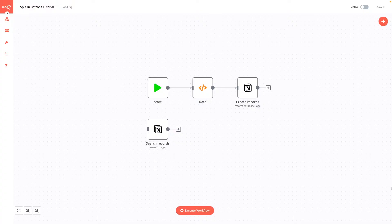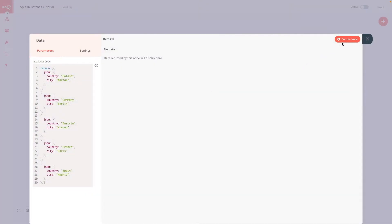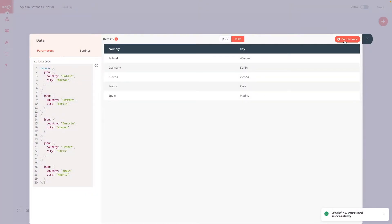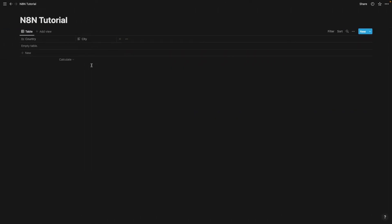Here is our workflow. As you can see, we use right now two nodes in the workflow. The first one is a function node with example data, and the second node is a Notion node which creates records in a Notion database. Here we have example data which are countries and cities — a list of countries and cities which we want to transfer to this Notion database.